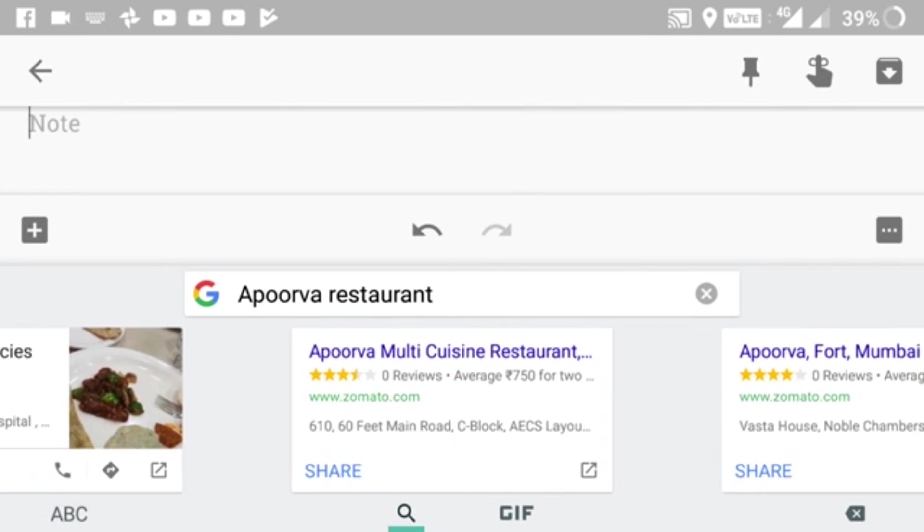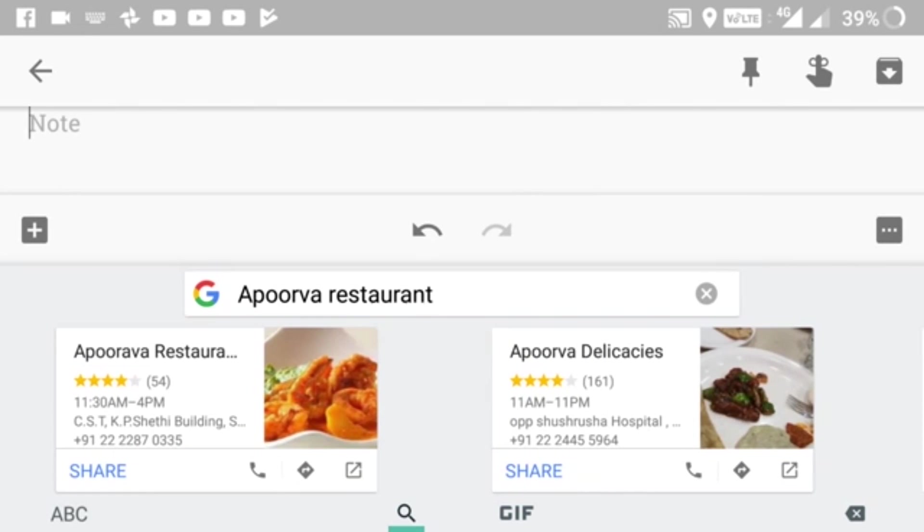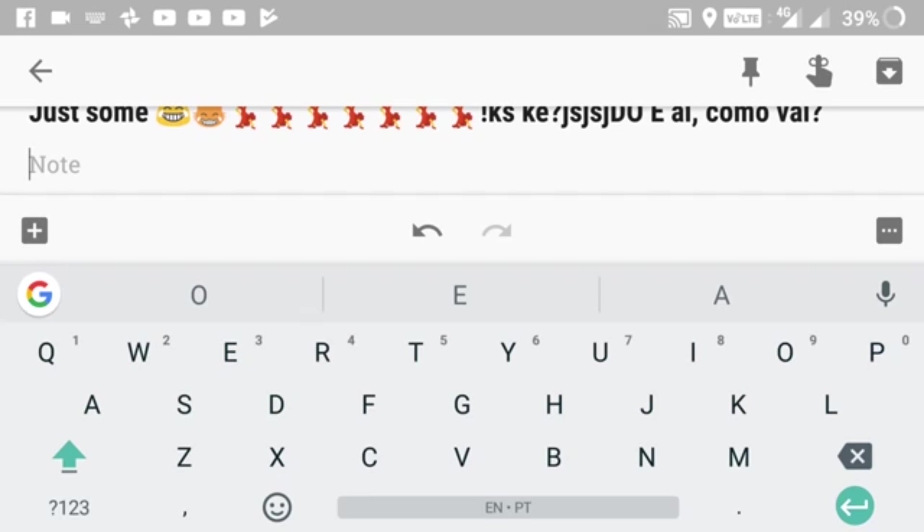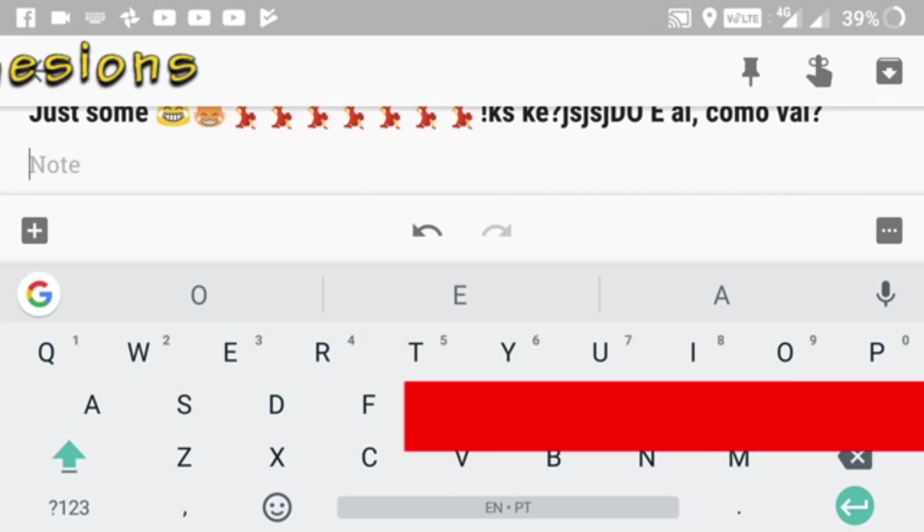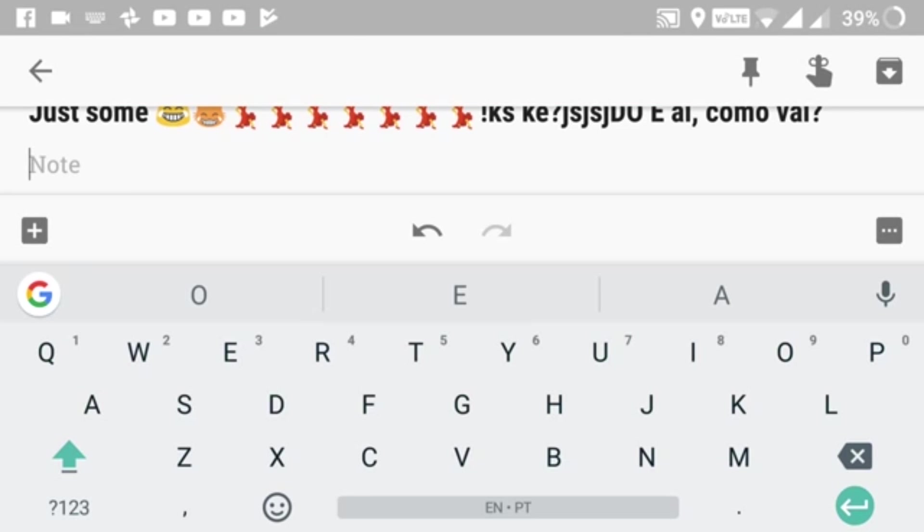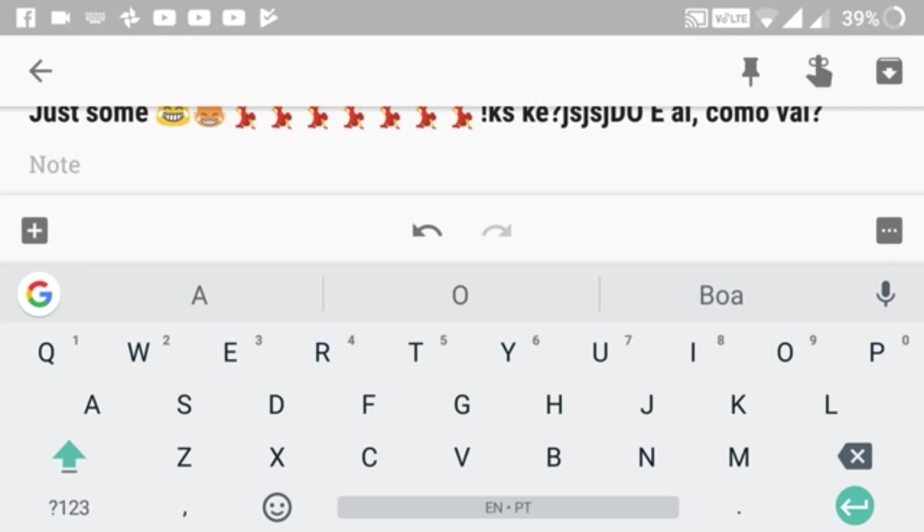Coming up next is deleting suggestions. If I think the suggestions shown are irrelevant or I may not use them in the future, I can just click and hold on it, move it to the dustbin, and release. It deletes the suggestion and won't show it again.